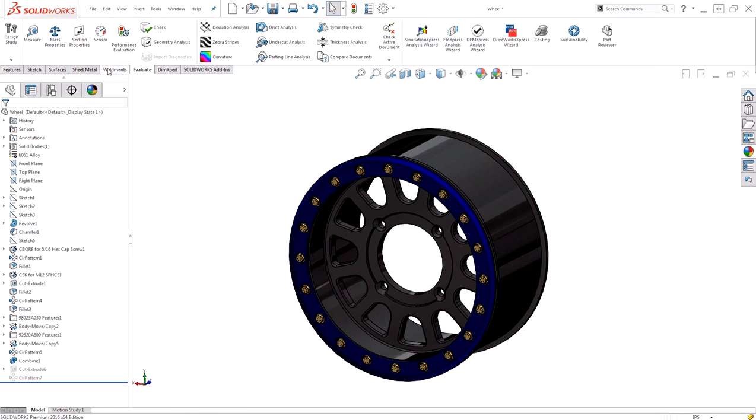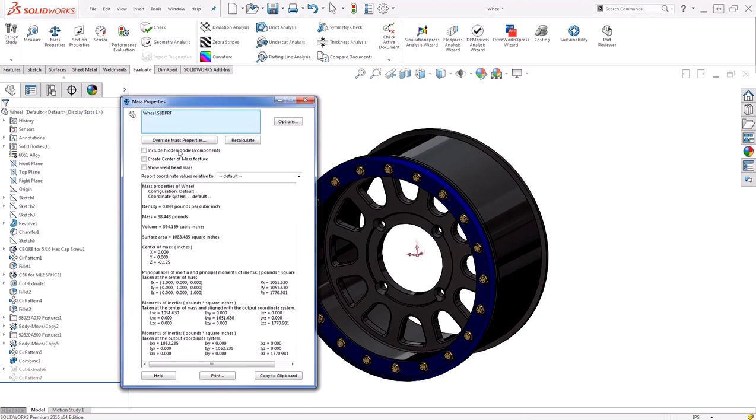Now I can successfully take a look at the mass of my wheel without modifying my appearances. Today we took a look at how to maintain appearances when applying material properties. Thanks for watching.